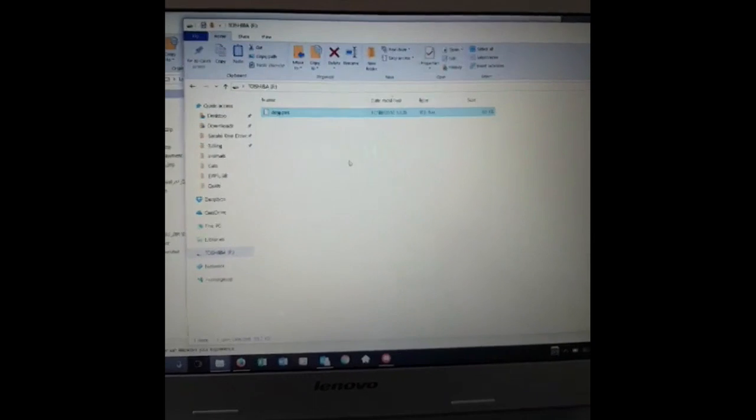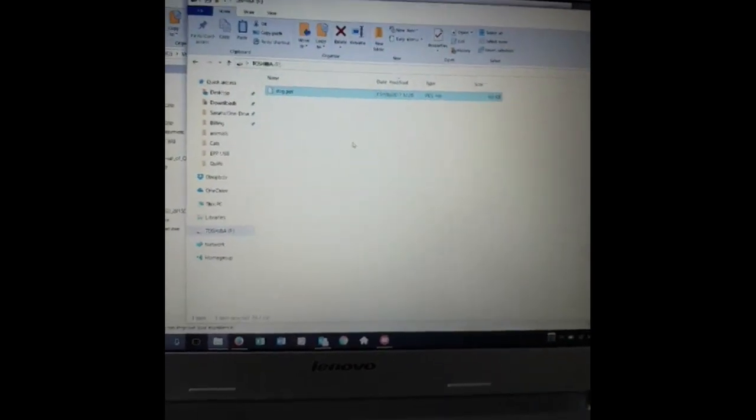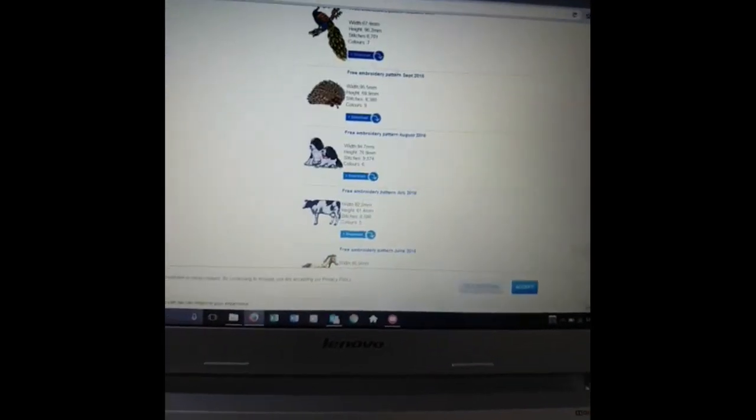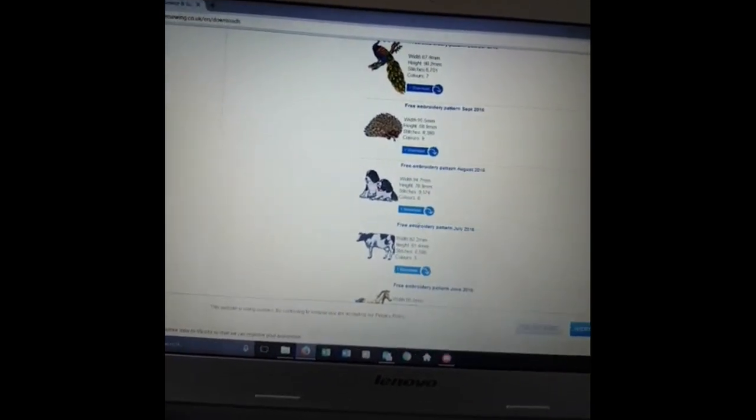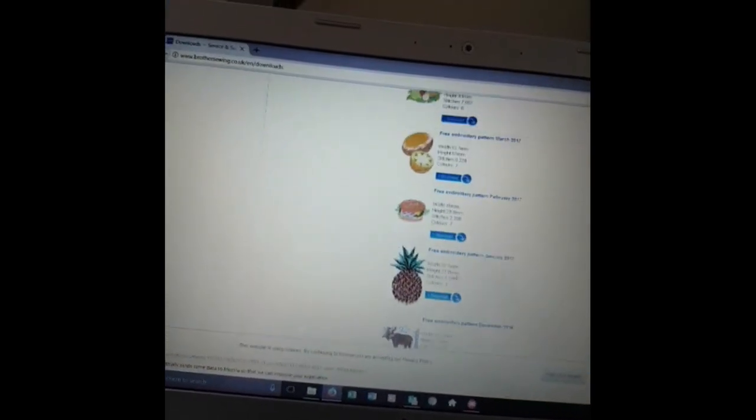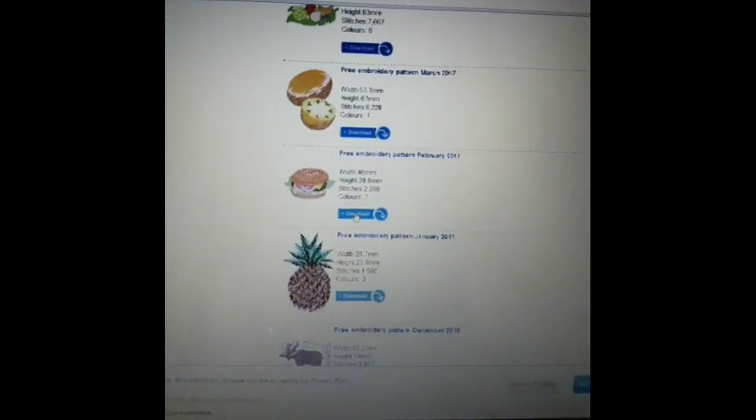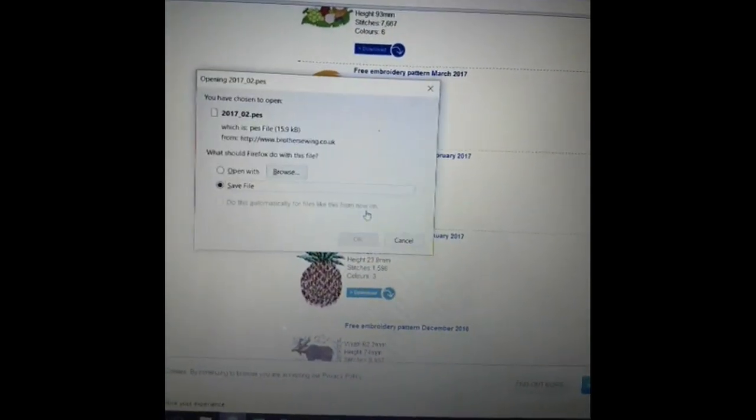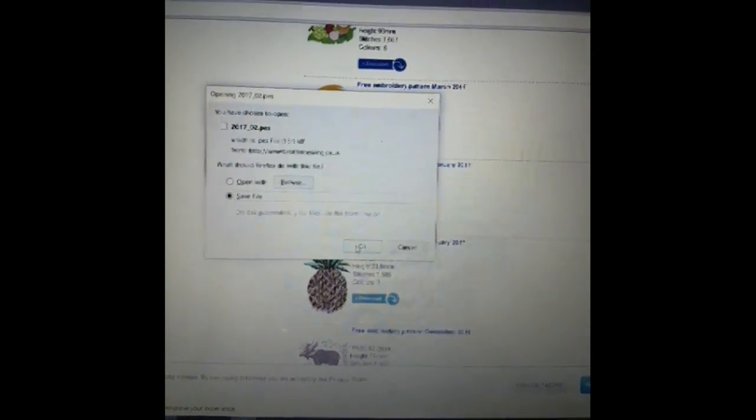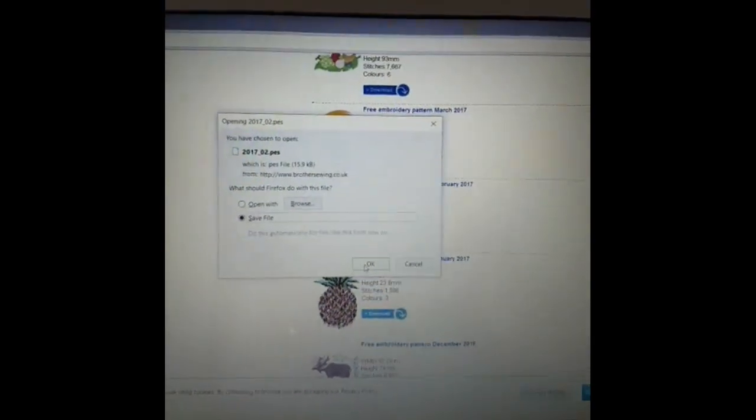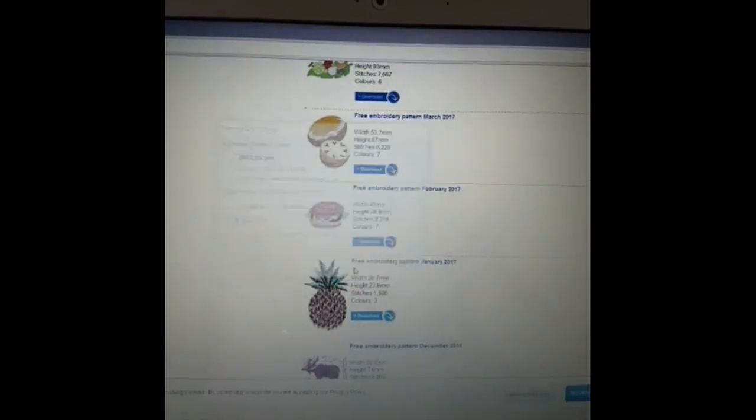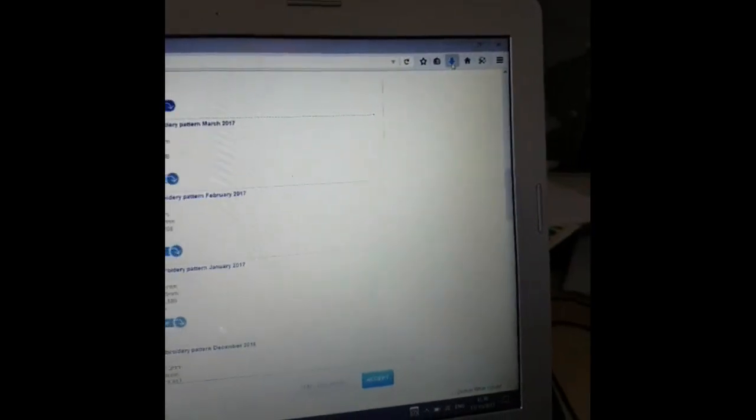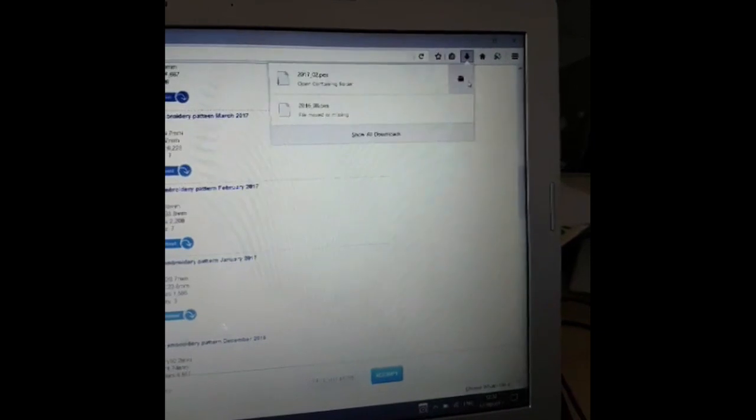You will have a download option. So if we do it again, let's download the burger. That's from February, click on that. So it's going to save the file. Sometimes it will ask you about the file format, but because this is a Brother website they are all PES formats. And you see it's opened up over there.